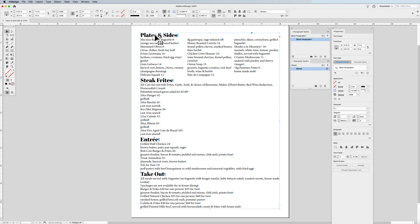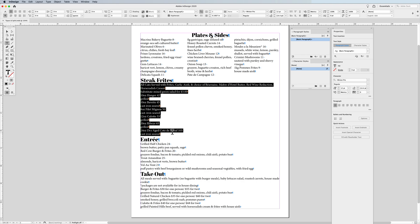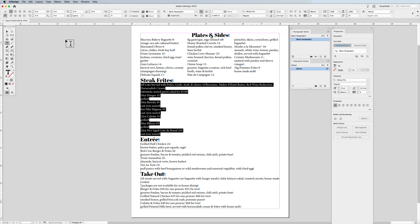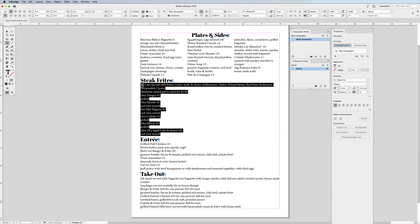That way I can then take my headline, use my centering feature, and center it in the middle of my copy. Going down to the next section, I could select all of my copy here — make sure you select every bit of it, including that last paragraph return. Make sure your hidden characters are turned on; if you've forgotten how to do that, go under Type and show your hidden characters. Make sure you select everything that you want to either span or, in this case, split.